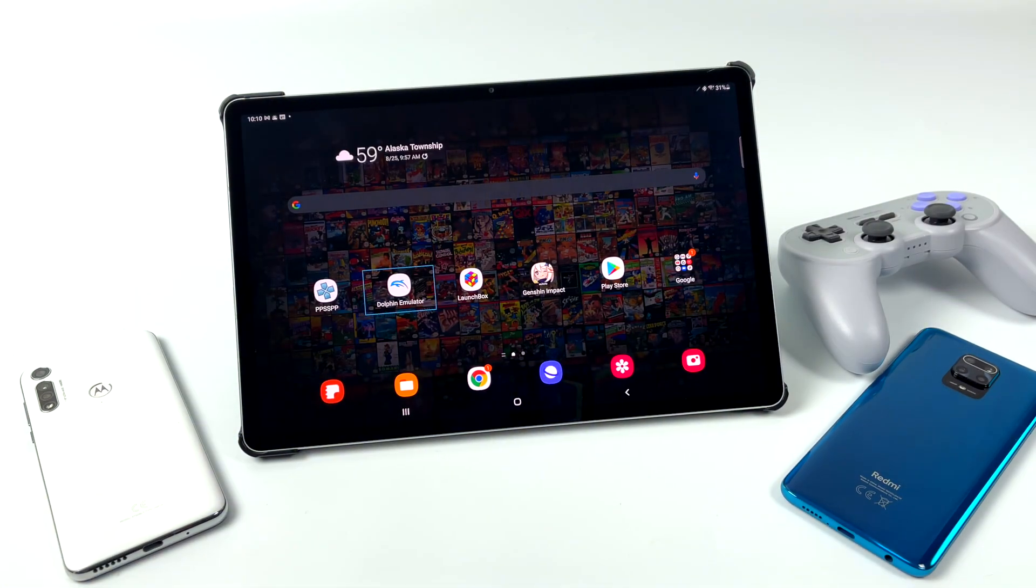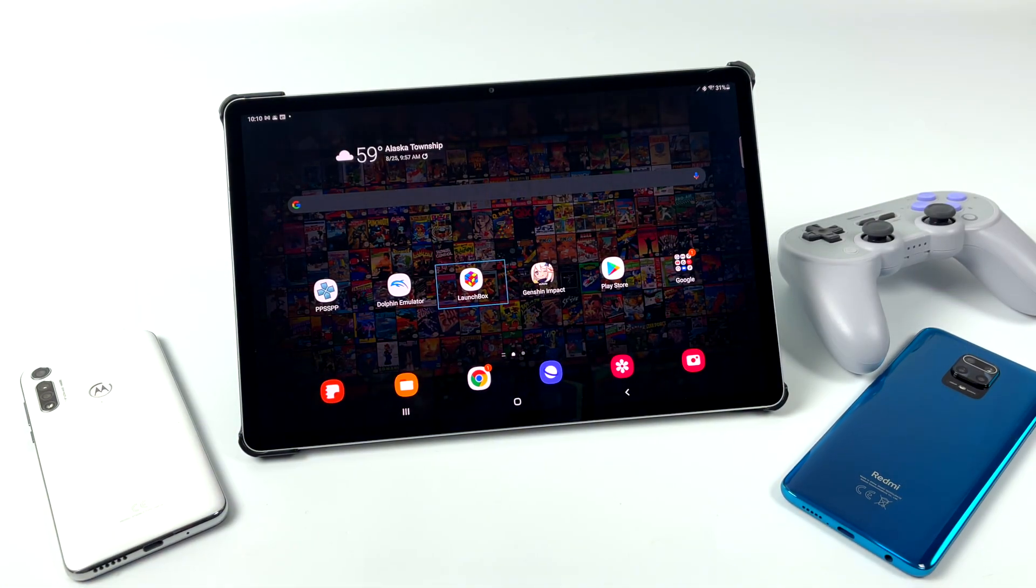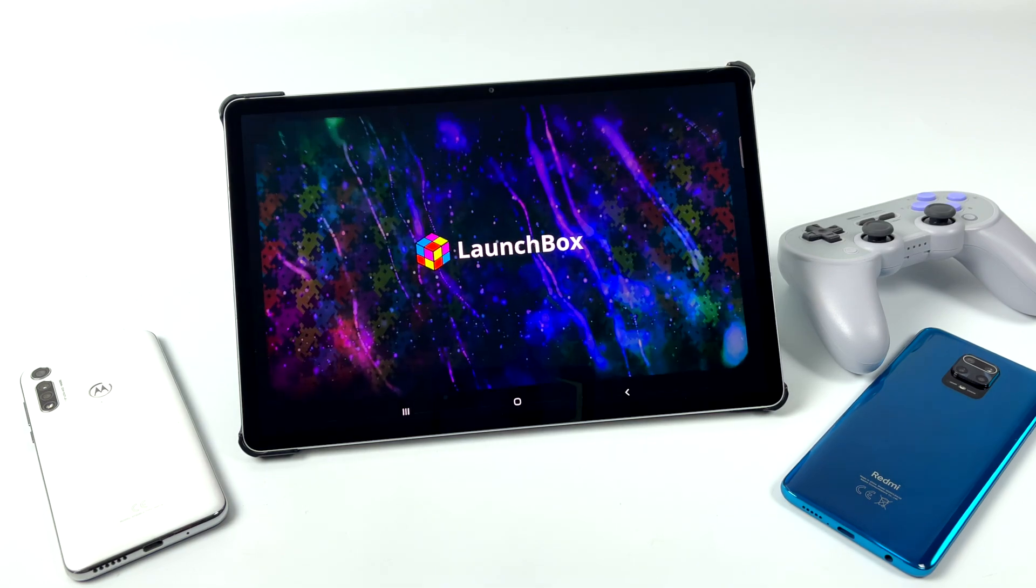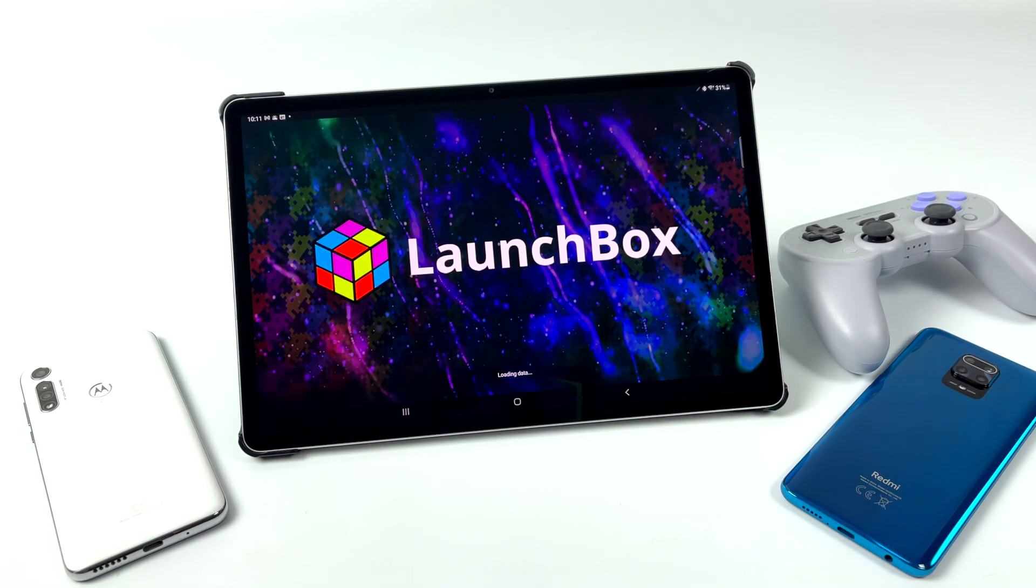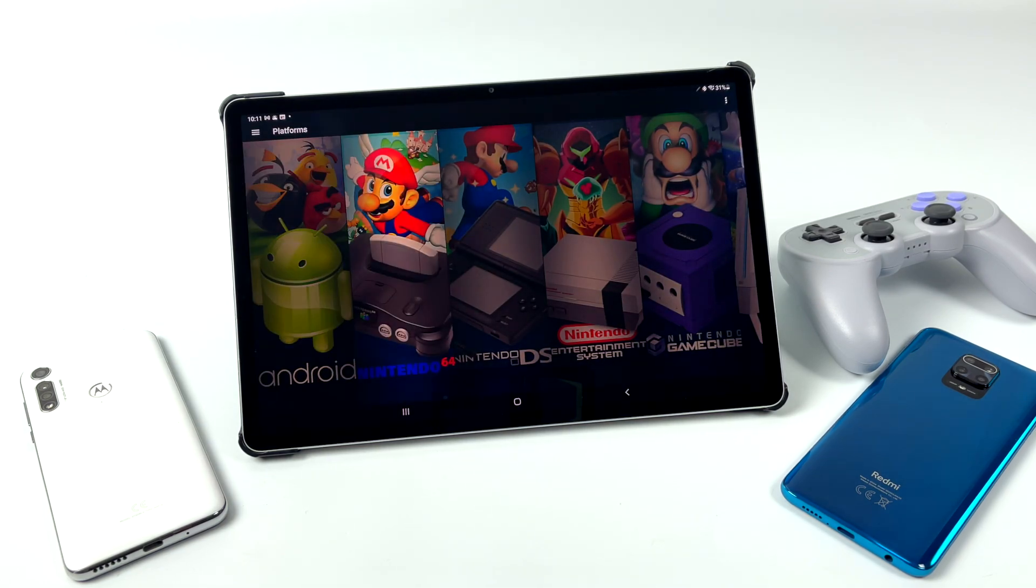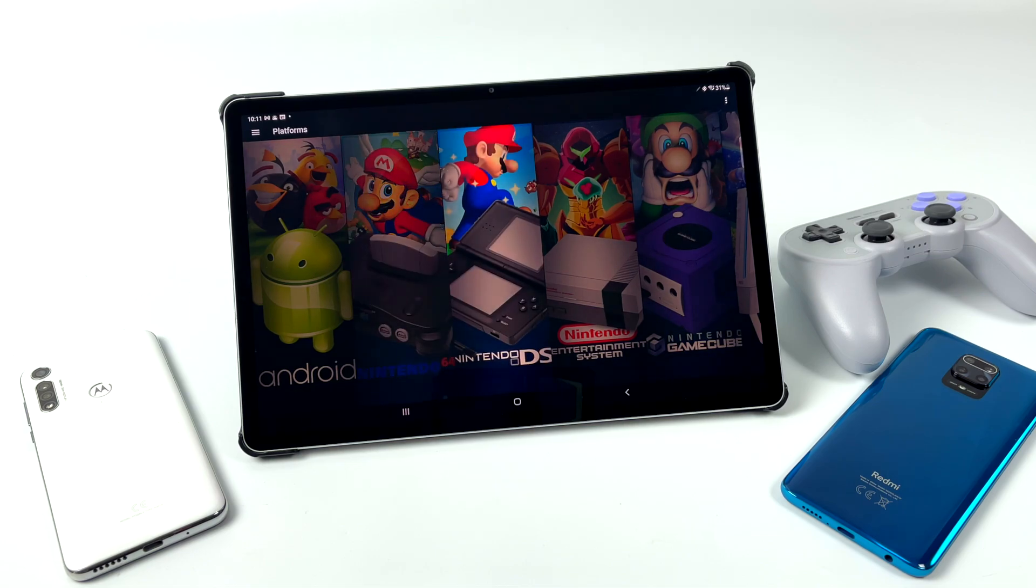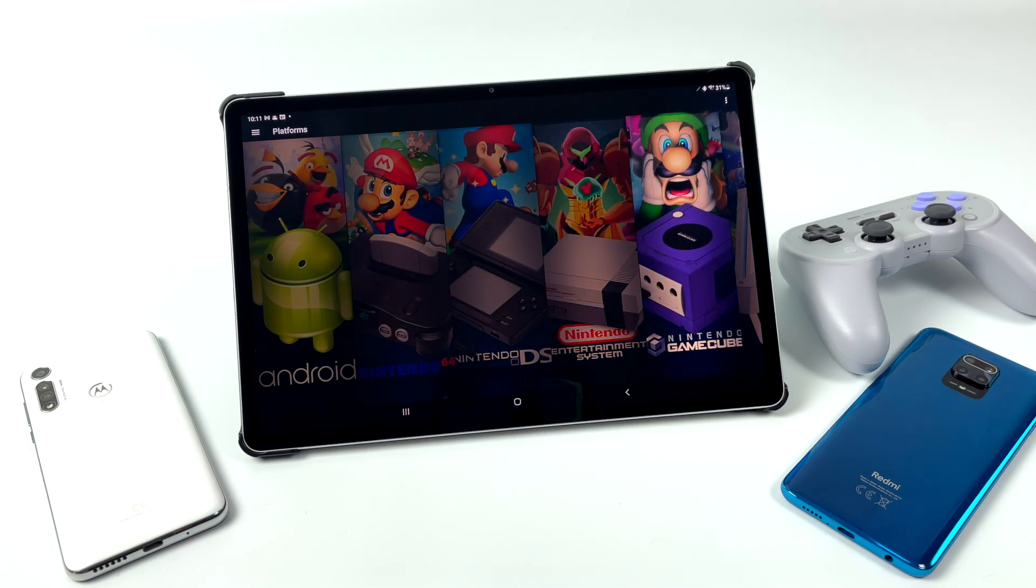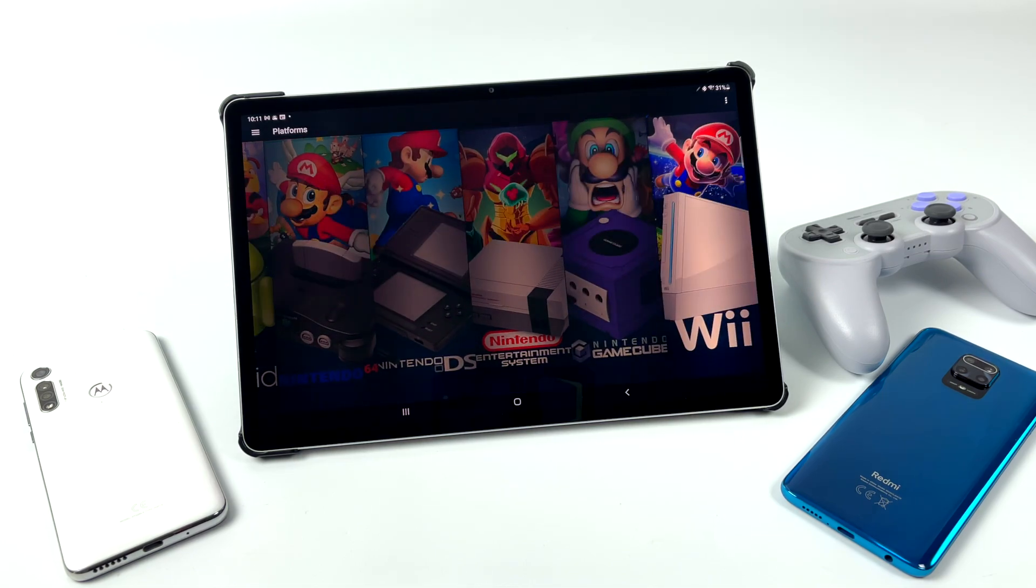Hey, what's going on everybody? It's ETA Prime back here again. Today we're going to be taking a look at the all new release of LaunchBox on Android. If you're not familiar with LaunchBox and BigBox, basically what we have here is an emulation front end. It was mainly designed for Windows and now they've brought it over to Android.